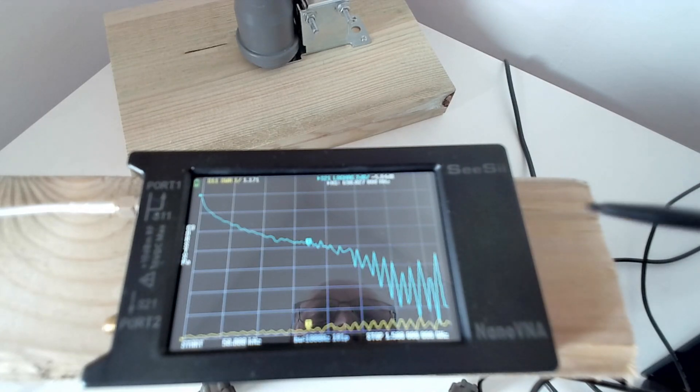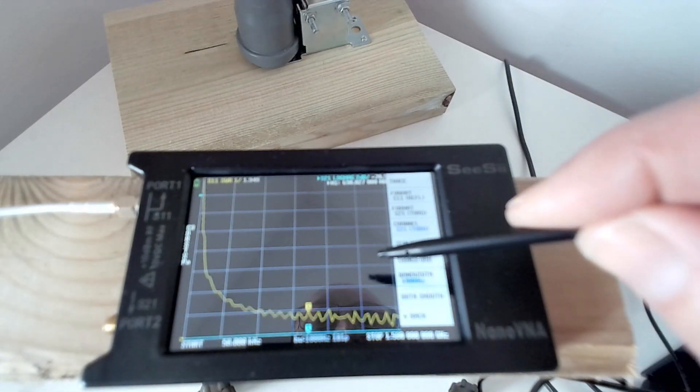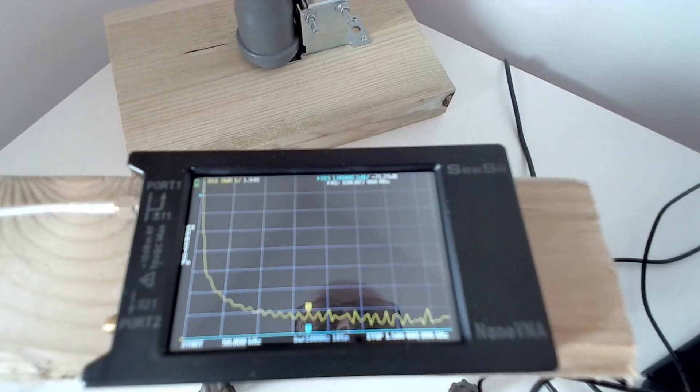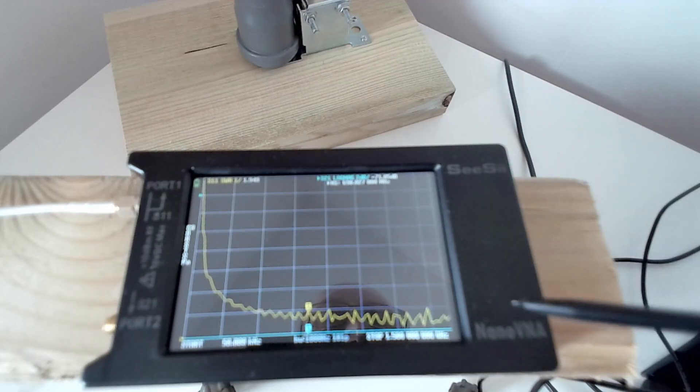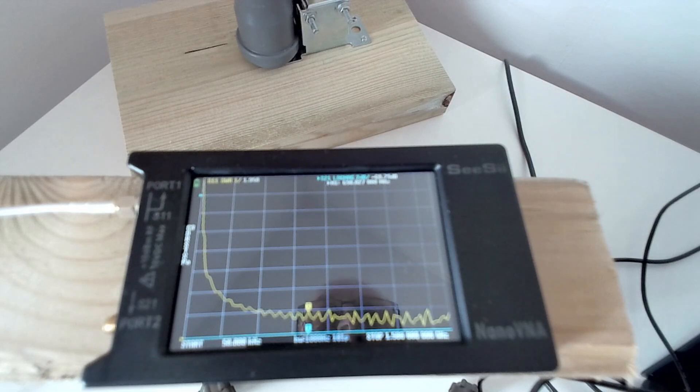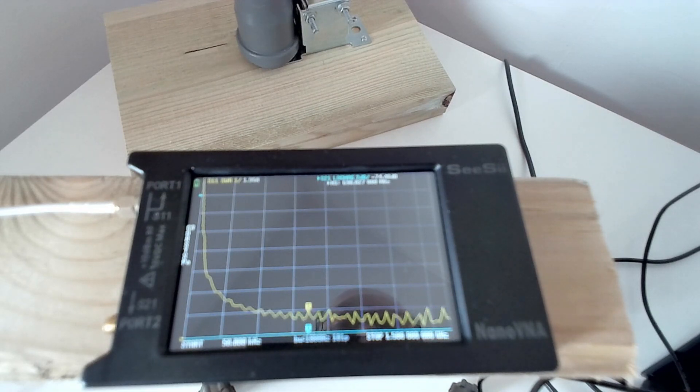Probably because the analyzer's frozen, it does this sometimes. Okay, now it's unfrozen and it's working again. You can see these curves jumping around a bit to prove that it's running. Sometimes the display freezes.